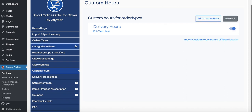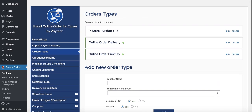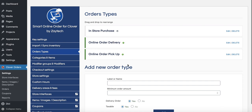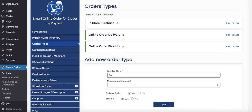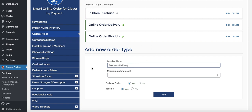You can add more delivery options as well. For example, if you're delivering to businesses, you can create a 'Business Delivery' option with a minimum order of $100 and set business delivery hours — like 2 to 5 p.m. on Thursdays — and apply the same zone rules.